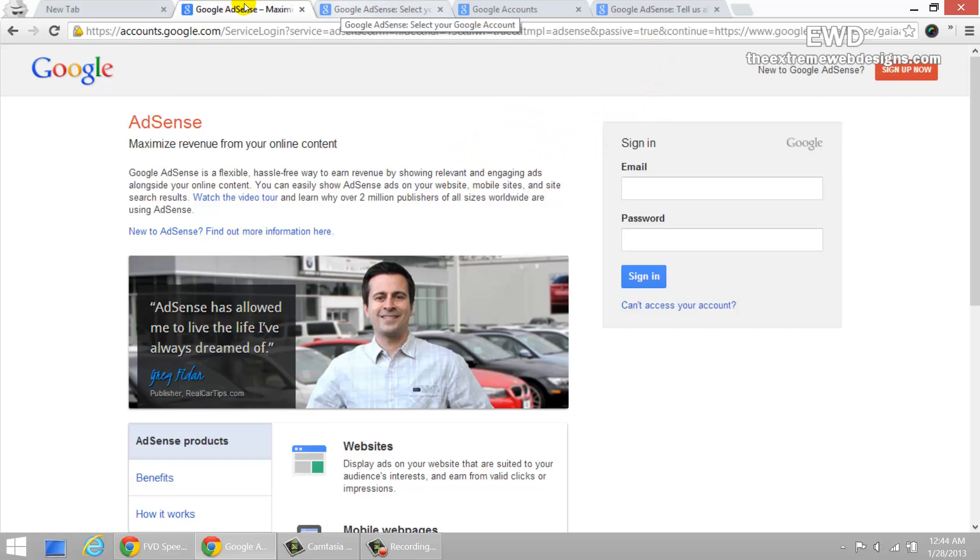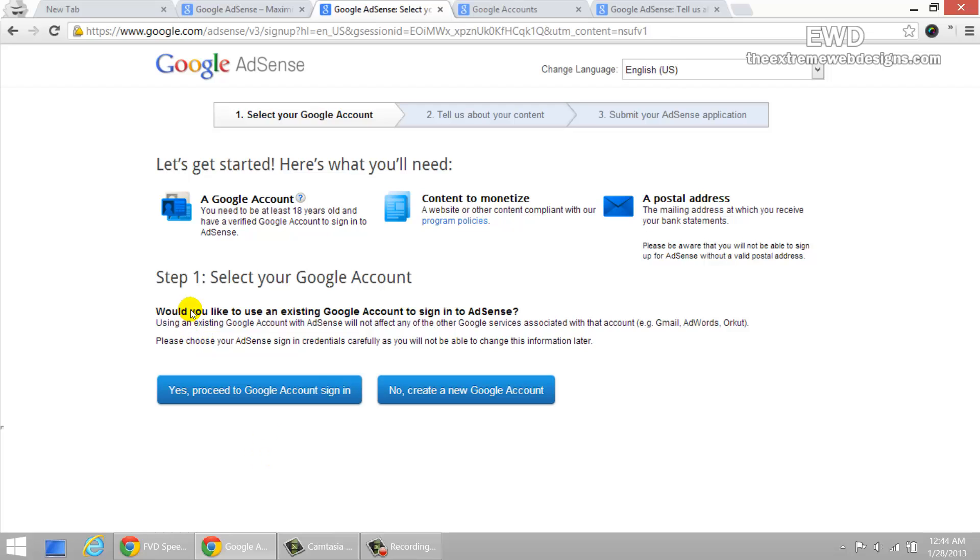Once you do that, you're going to get to see the screen where it's going to ask you whether you want to proceed with a Google account or if you want to create a new Google account. So if you already have a Google account, go ahead and click this button on the left. If not, then create a new Google account. There is no other way around it. You will need to create a Google account if you do not have it already.